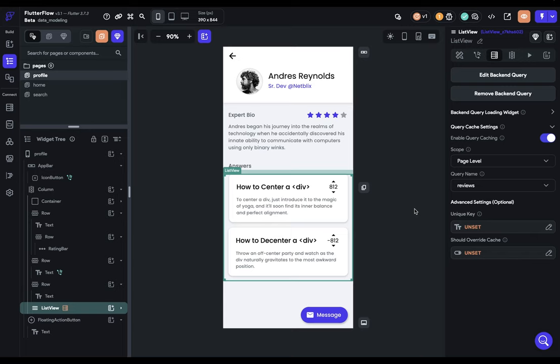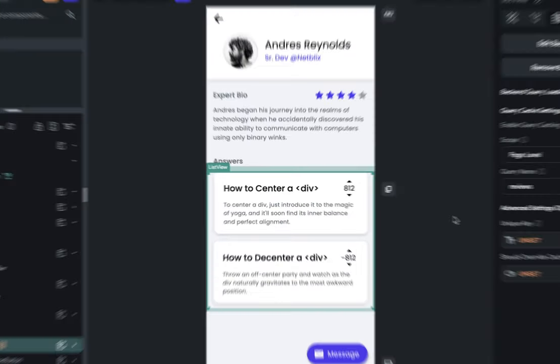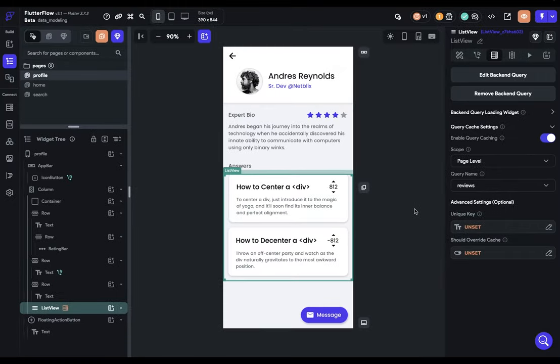And if you're wondering which widgets will trigger a rebuild, it's these widgets and actions right here. Let us know down below in the comments if you have any questions. And we'll see you in the next video.